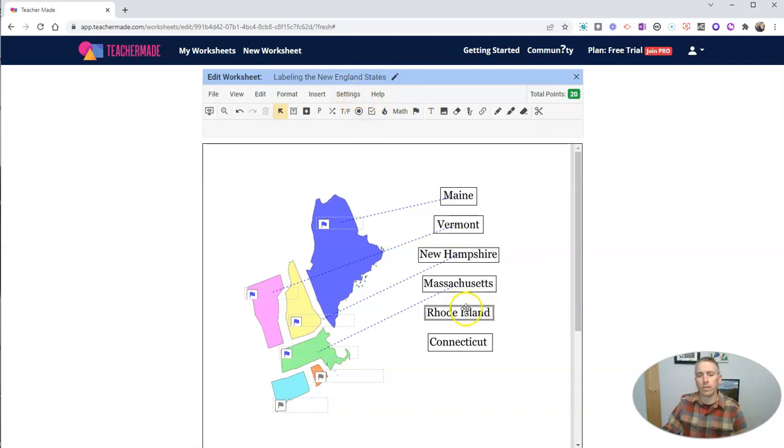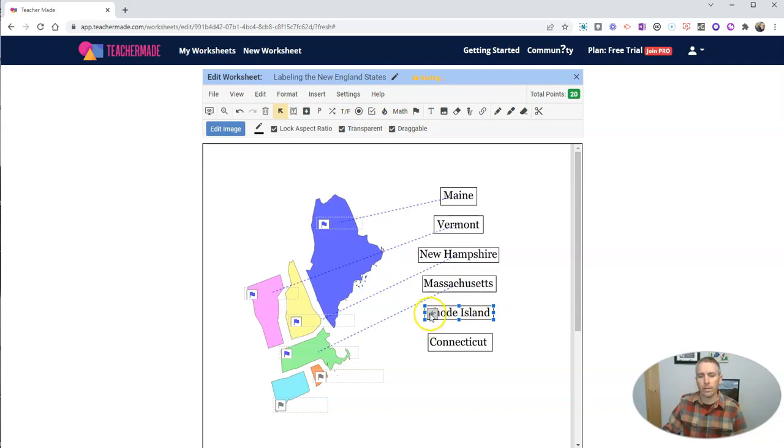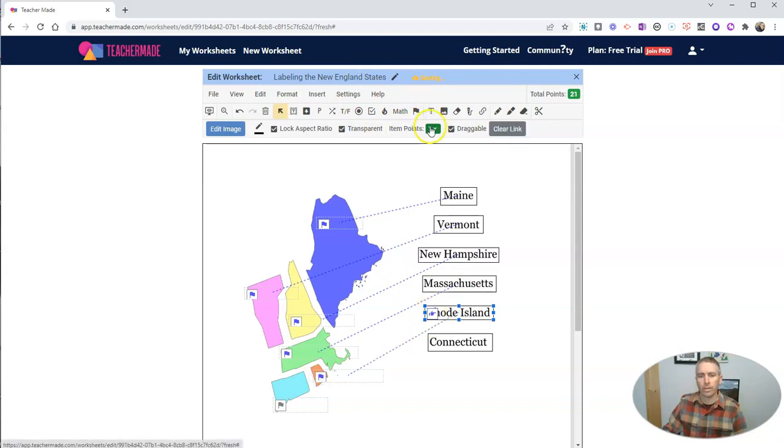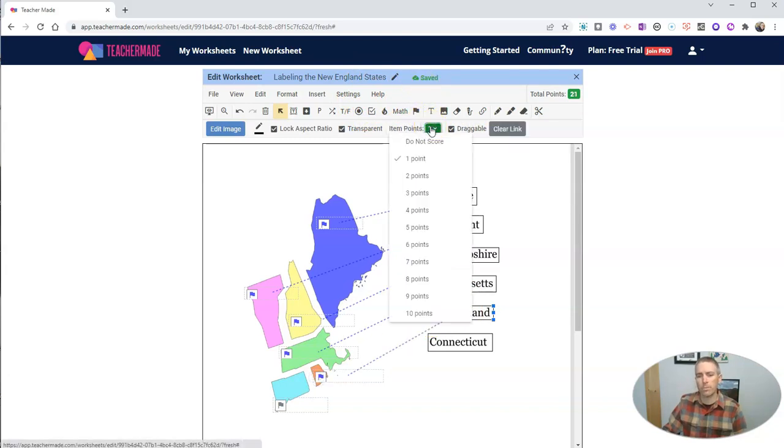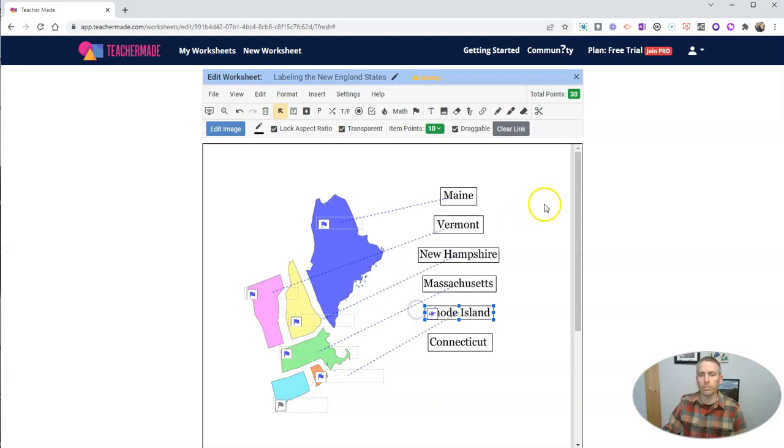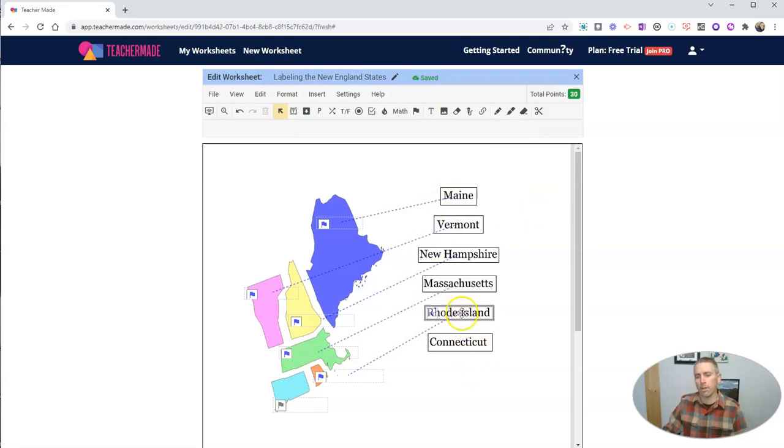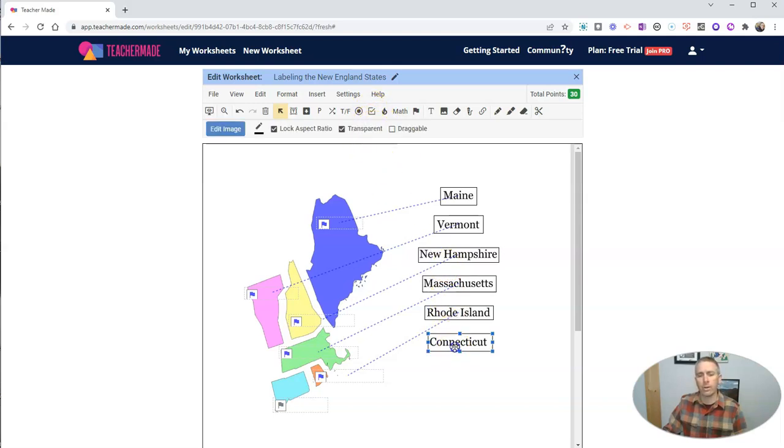So let's hit Rhode Island. Let's make that draggable. Let's drag it down to Rhode Island. Let's make Rhode Island worth 10 points. What the heck? Let's mix it up. Put a little more weight on the smallest state in New England. And let's go ahead here and hit Connecticut.